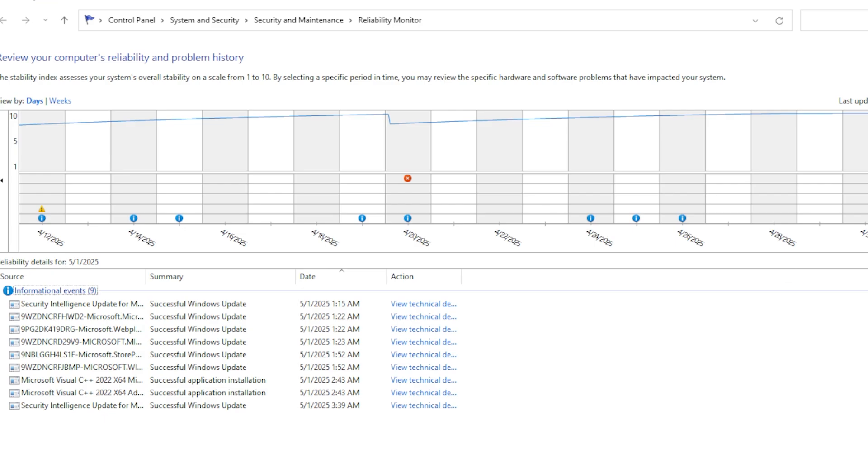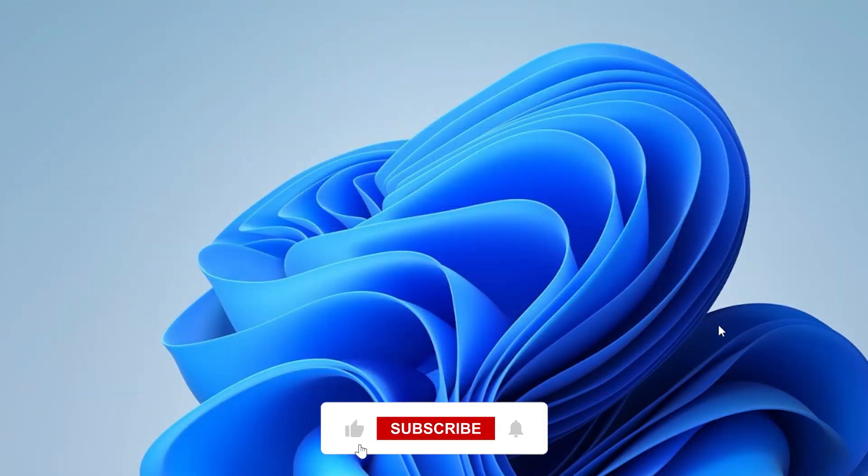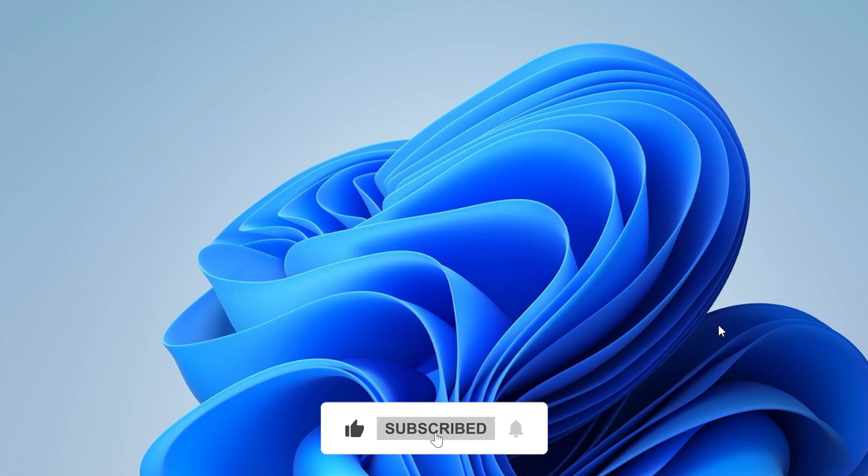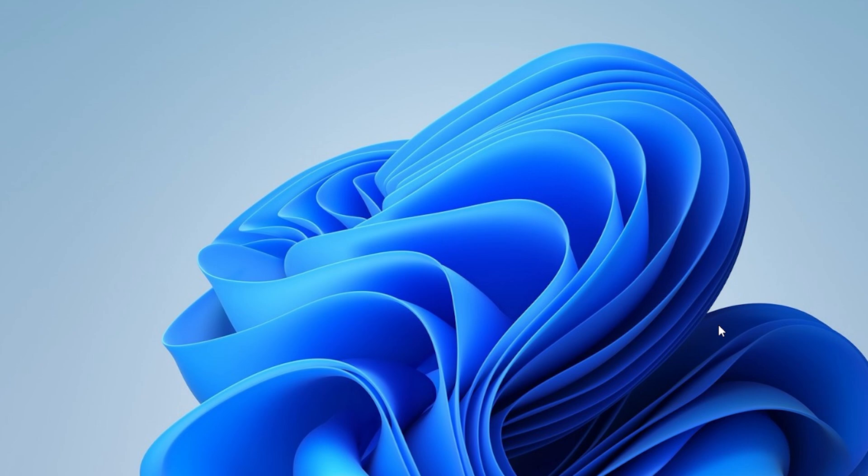If this guide helped you out today, please go ahead and hit that Like button. And if you want more tech tutorials that actually make sense and walk you through step by step, don't forget to subscribe to the channel and tap the notification bell. Thanks for watching, and I'll see you in the next one.